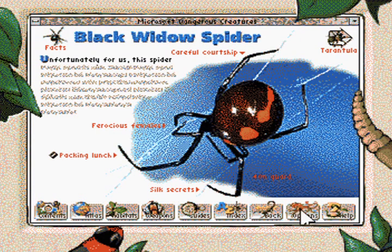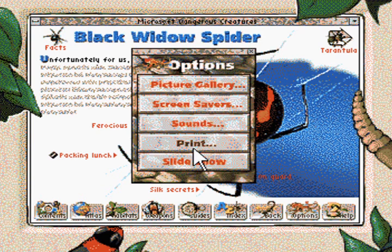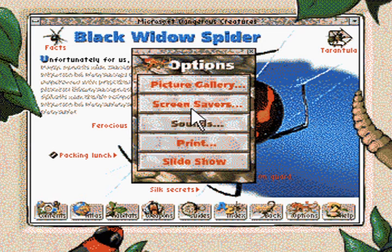With the options menu, I can print or copy any creature to the desktop or to the clipboard, or control whether there's a lot of noise or just a little.